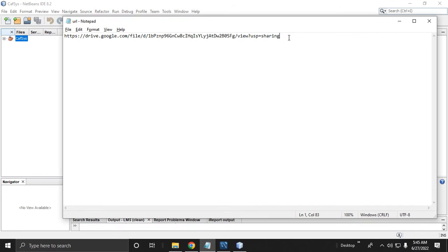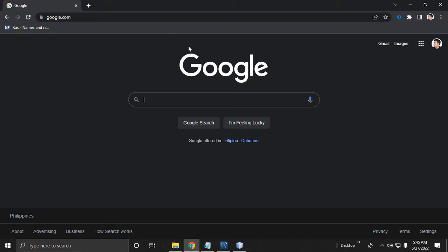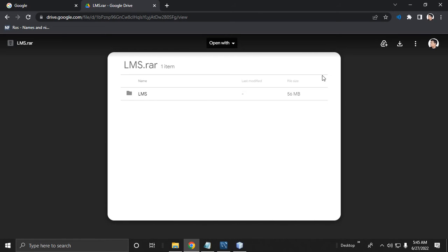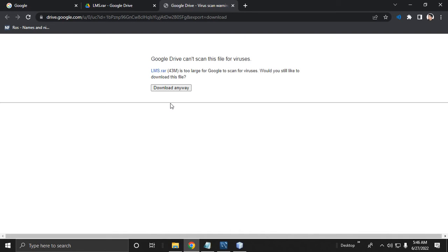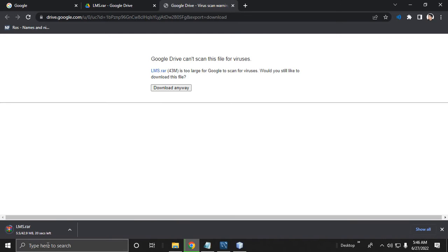First, download the file or the project — I will share the link in the description. Click the download button, then download anyway, and we will download the file. The file is 42.9 MB.